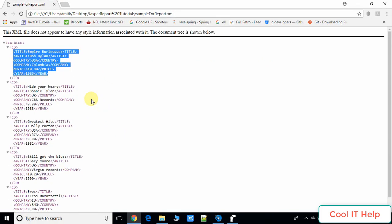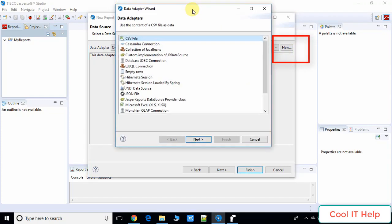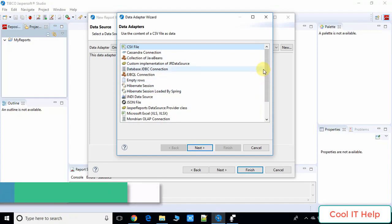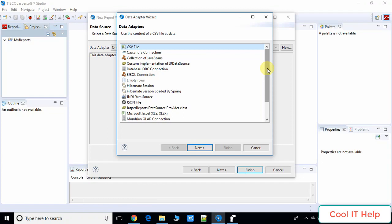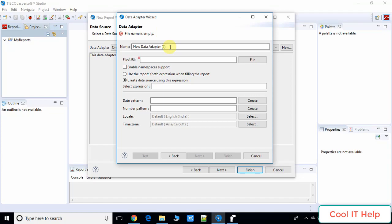Now come back to Jasper Software Studio. Here we have to create the data source, so click on the New button and the data adapter wizard will open. We have many options for the data source. In this tutorial we are using an XML file so we have to select XML Document. If you want to populate your report from a database, you can make a JDBC connection here. We'll cover that in later videos. Click Next.